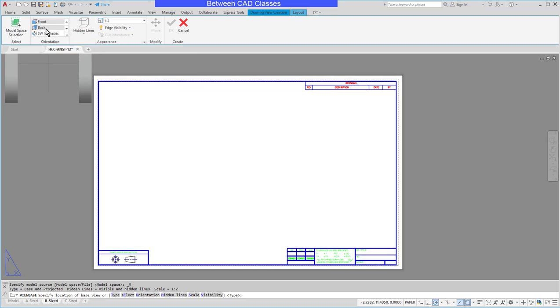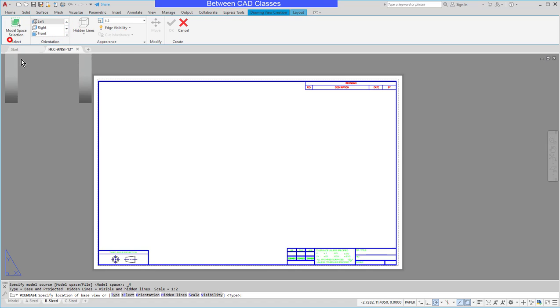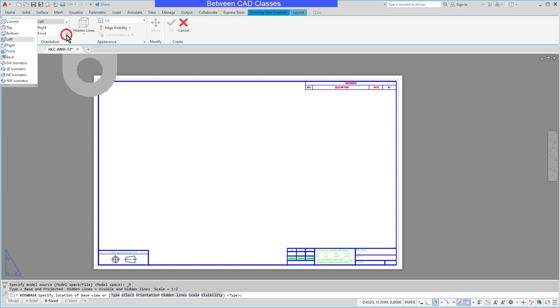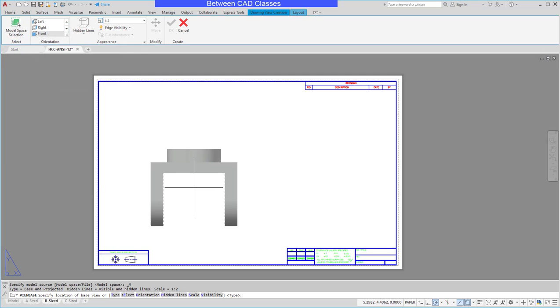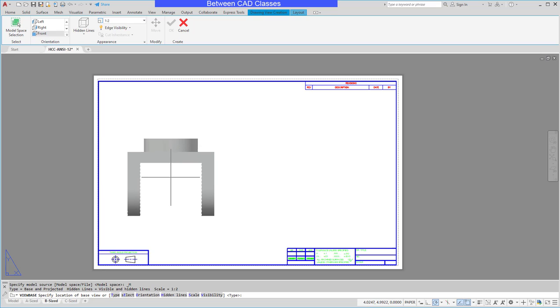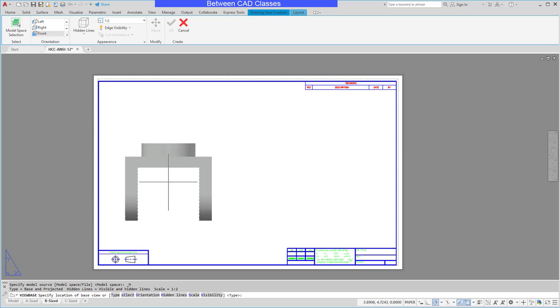You can choose a different view if you want to start as your base view. If you're not seeing exactly what you want, then the problem might be with the orientation of your original part and you might need to go back to model space and rotate your part in 3D so that the front view is actually the front view.